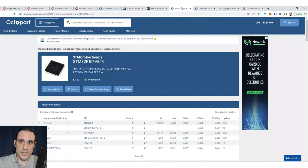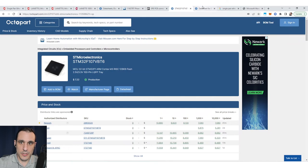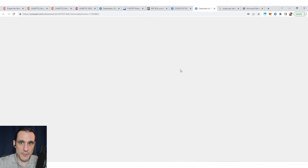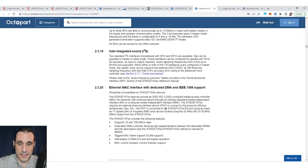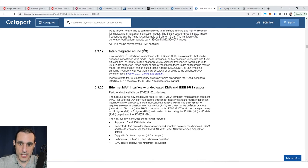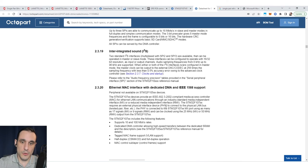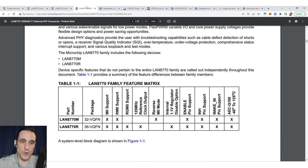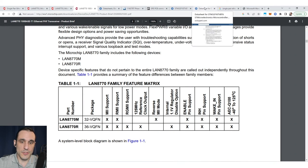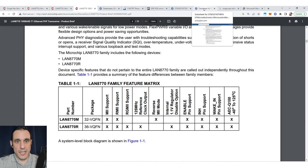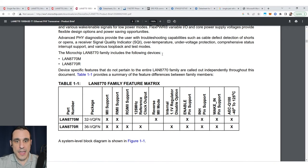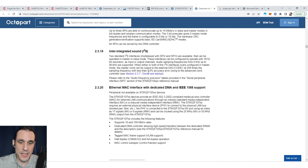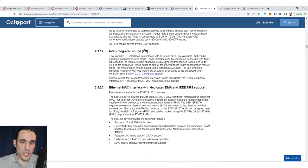If we go over to the STM32, let's say we wanted to use this microcontroller - we would then just need to check that the PHY layer we want to use is going to be compatible by checking to make sure the STM32 does support one of those standards. You can see here, MII and RMII are both supported. So we could use this STM32 with either of these LAN 8770 part numbers.